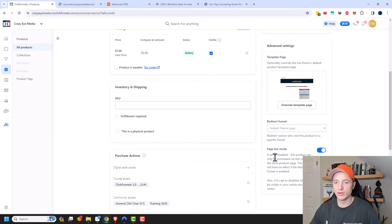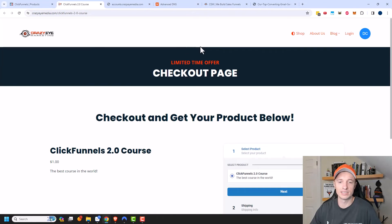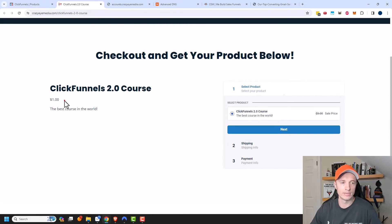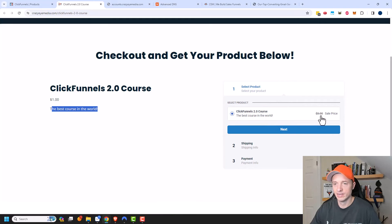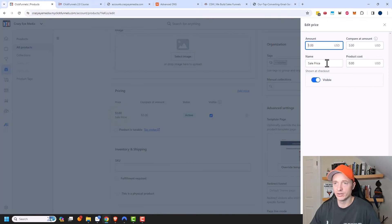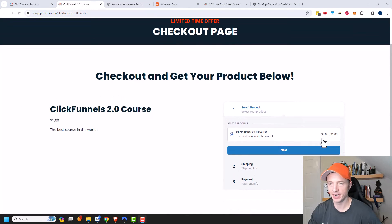We also have the page live mode. Right now it's live and I'm selling a product, but I could turn this off and it goes into test mode where I could use a test credit card. Let's click on this eyeball icon to take a look at what our product page actually looks like. Here it is — our checkout page: 'Check out and get your product below, ClickFunnels 2.0 Course, $1, the best course in the world.' We can see how the pricing looks — $3 crossed out, then 'sale price.' I'll come back and edit that to clean it up. After refreshing, it looks better — $3 crossed out, now only $1.